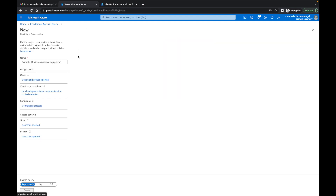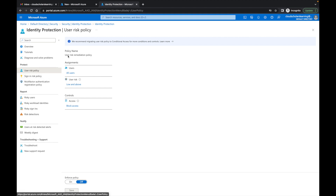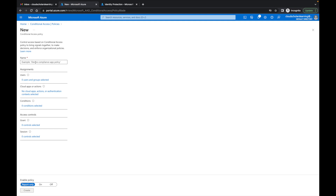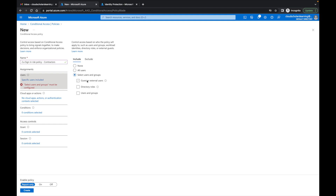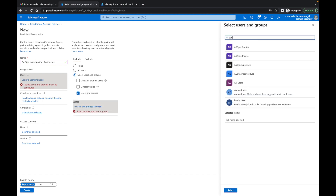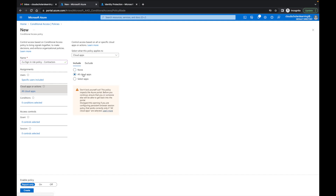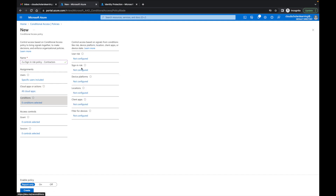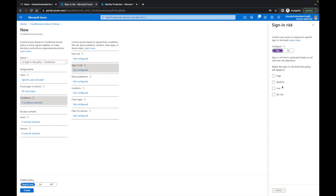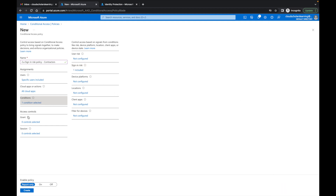Now I'm going to create the second policy — the sign-in risk policy. I'll name it '2a Sign-in Risk Policy' and this will also be for contractors. Under assignments, I'll select the contractors group, set cloud apps to All Cloud Apps. Under Conditions > Sign-in Risk, I'll configure it and select Medium as the risk level.